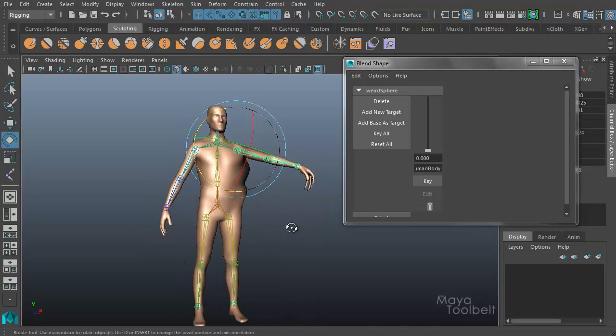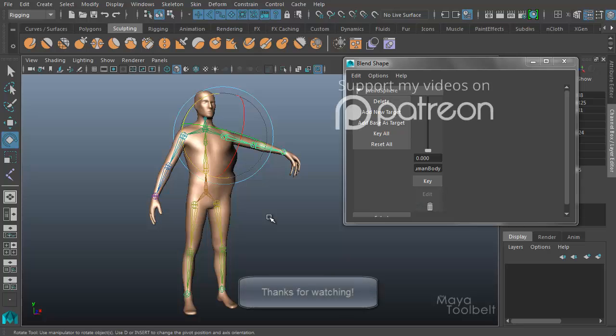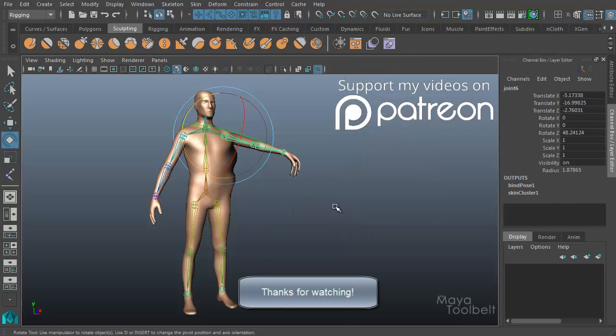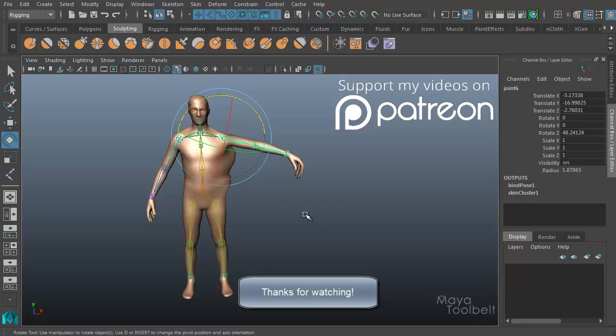So that's just a quick view on how deformation order works and how it's important. I hope you learned a little bit about that topic and your own characters that you're making. I hope you'll keep that in mind if you have these issues with blend shapes, as well as any other deformer and rigging. Thanks for watching, and I'll talk to you later.